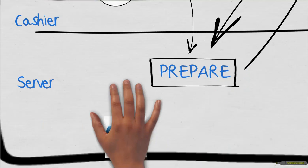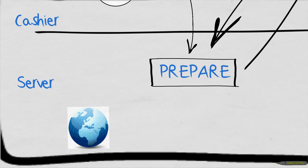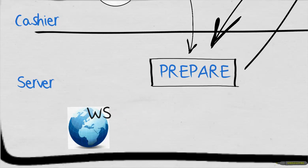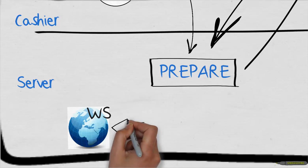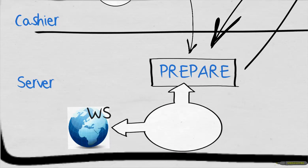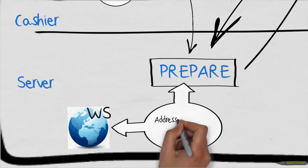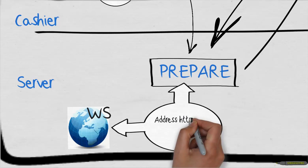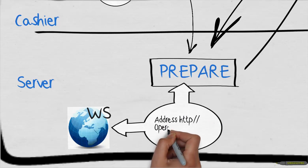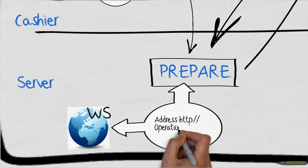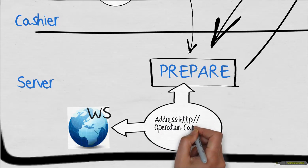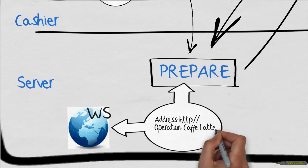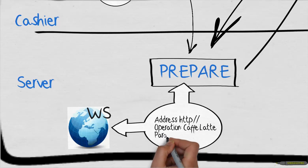Let's now imagine that in the Prepare step the coffee machine is in fact a web service which will deliver the coffee as the output. For sending the input, we use the implementation tool to set up the address of the service, the operation name, in our case PrepareLatte, and the size as the input parameter.